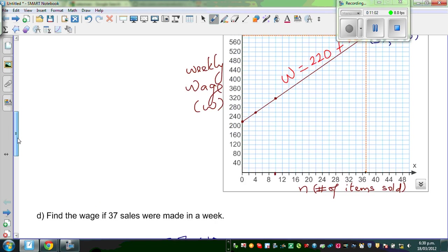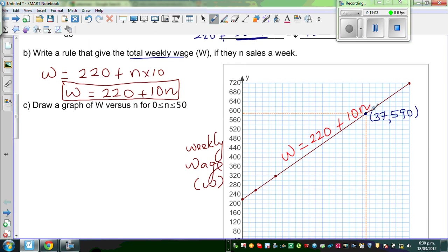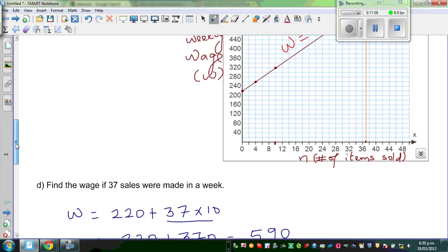So from the graph you can see very clearly that when thirty-seven sales were made, the wage is $590.